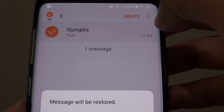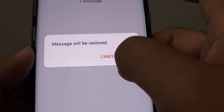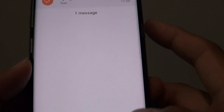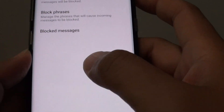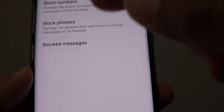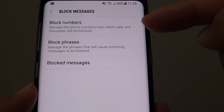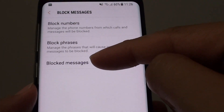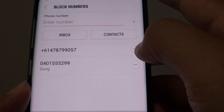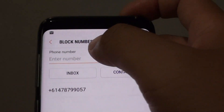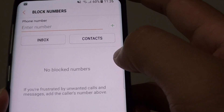You can also restore the text messages if you want — there are a few options with these block features. If you don't want to view them, simply ignore the Block Messages folder and you won't see them when they arrive; they get filtered there automatically. At any time, you can go into Block Numbers and remove a number from your list.